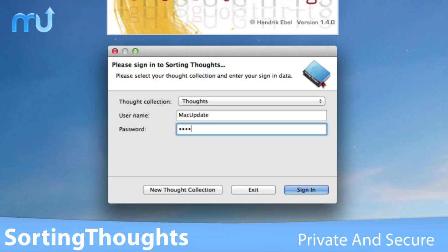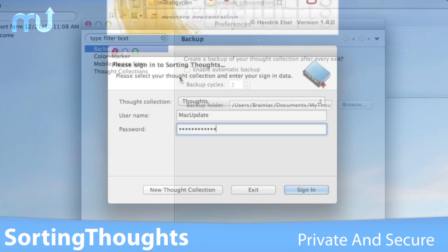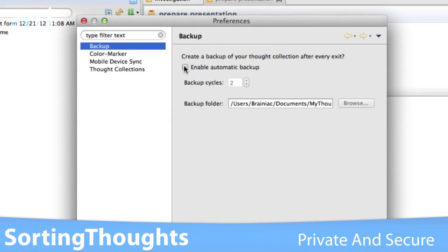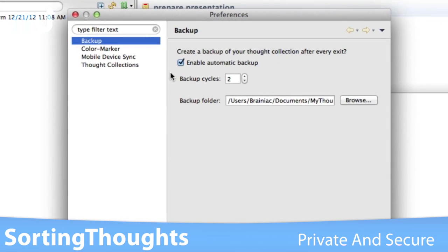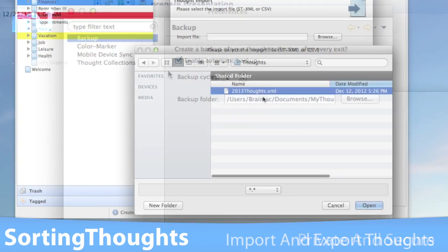Your thoughts are saved in an encrypted database, locked with a password, and automatically backed up for the utmost privacy and security.